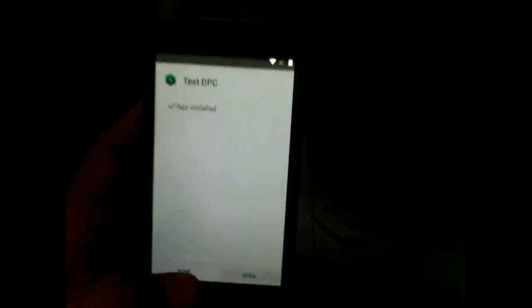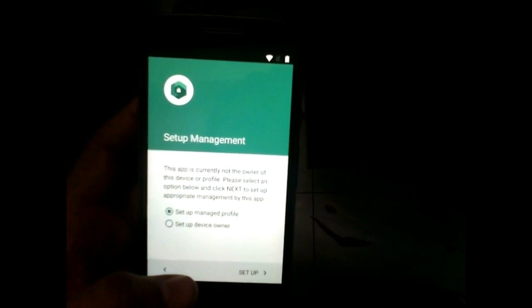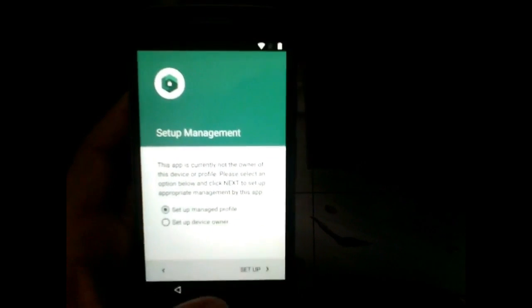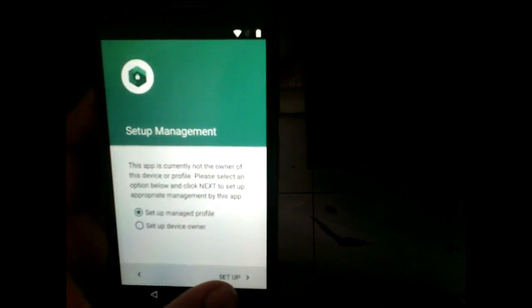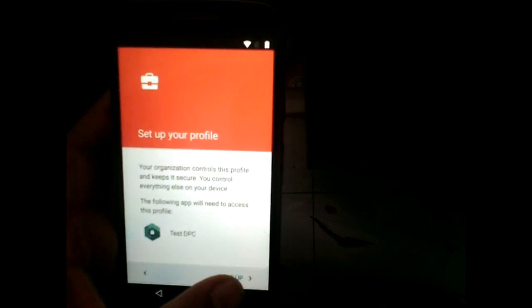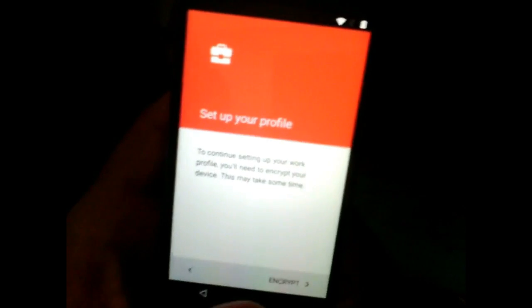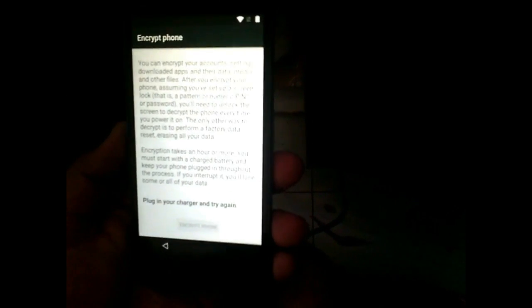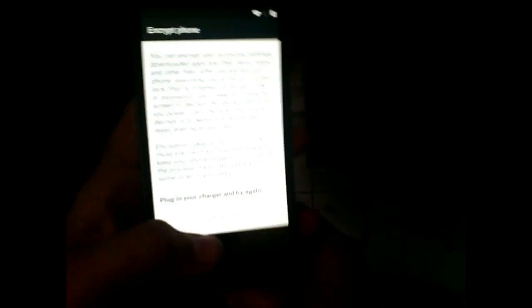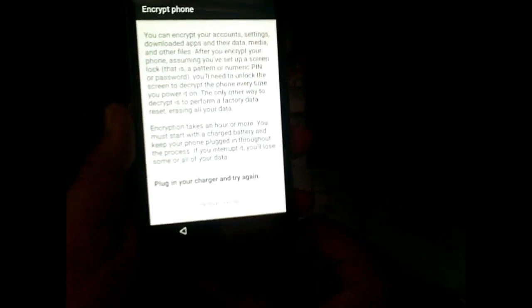Now open this application. This application is very useful to bypass FRP lock, as it is used to encrypt your device so that it will wipe your Google account and all other user data and set up your device for encryption. This is the most important part — your phone must be at 100% charge and connected to a charger, otherwise the encryption option will not appear.